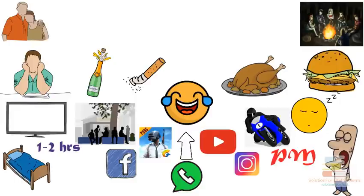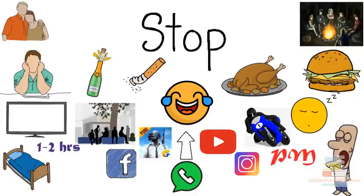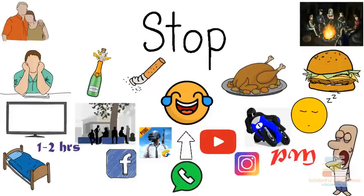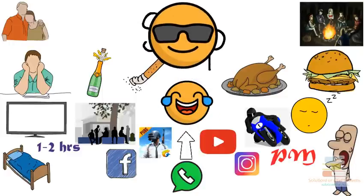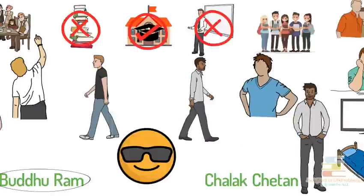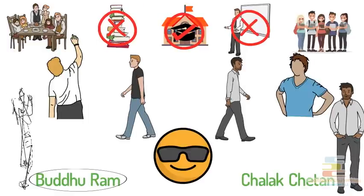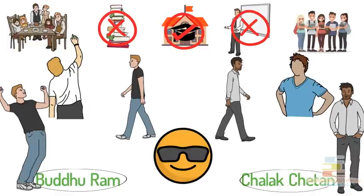And I don't want to say the remaining things because then this video will become age restricted. So a completely chilled life. Buddha Ram was having fun in his life to the fullest. On the other side, in this free life, Chalak Chetan made his overall lifestyle something like this.